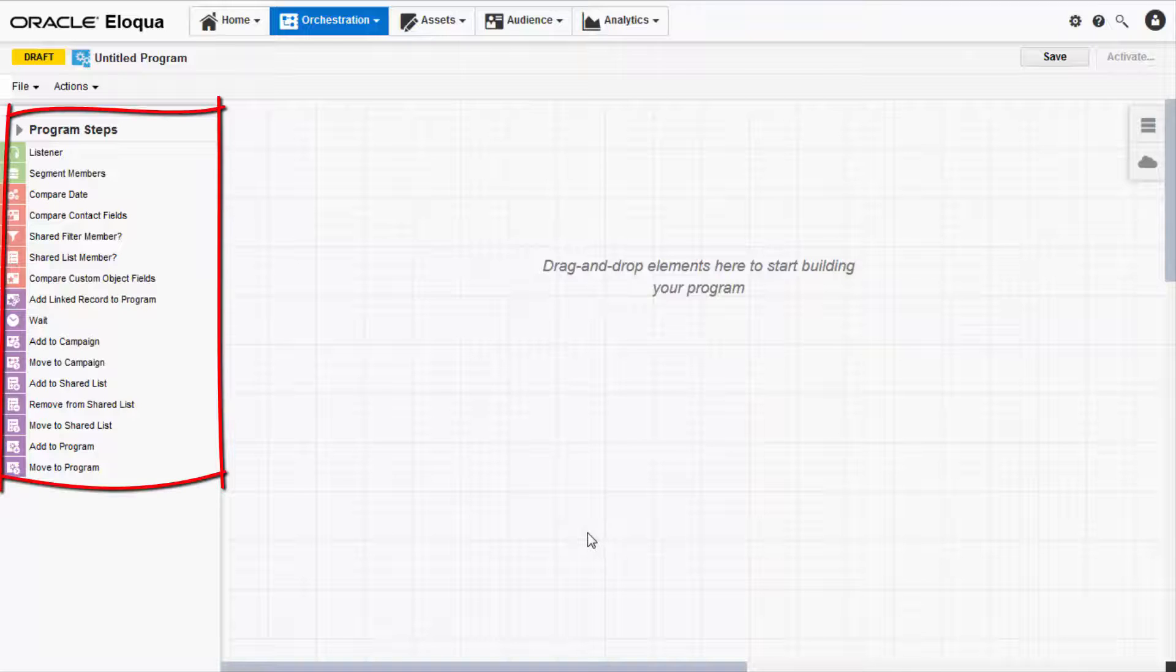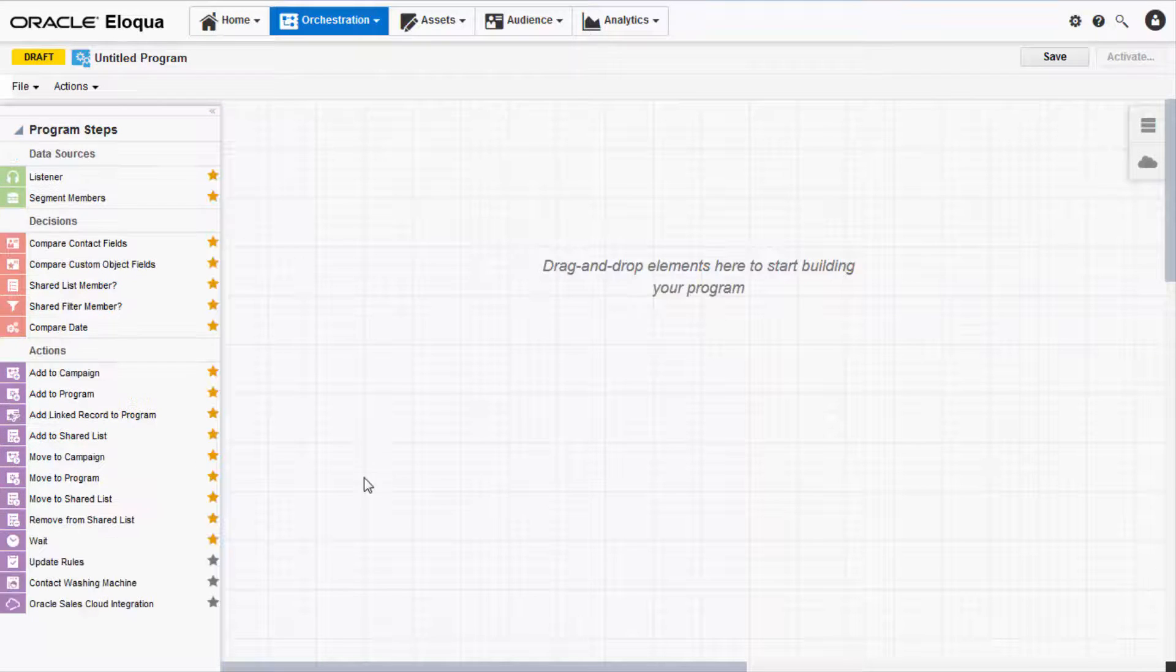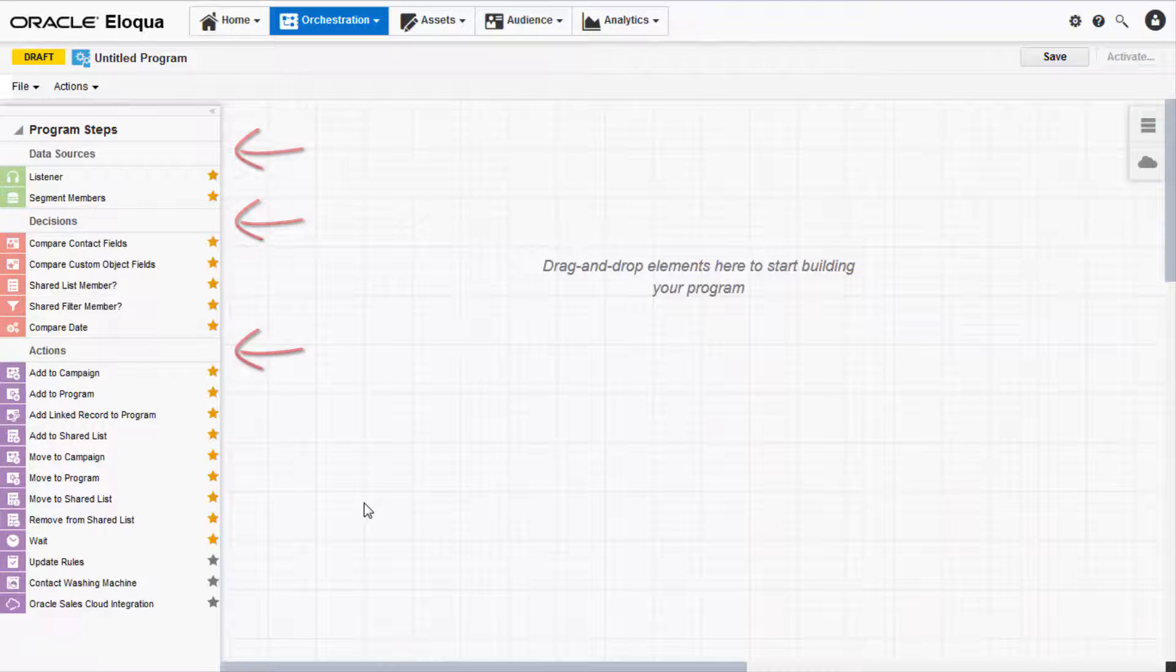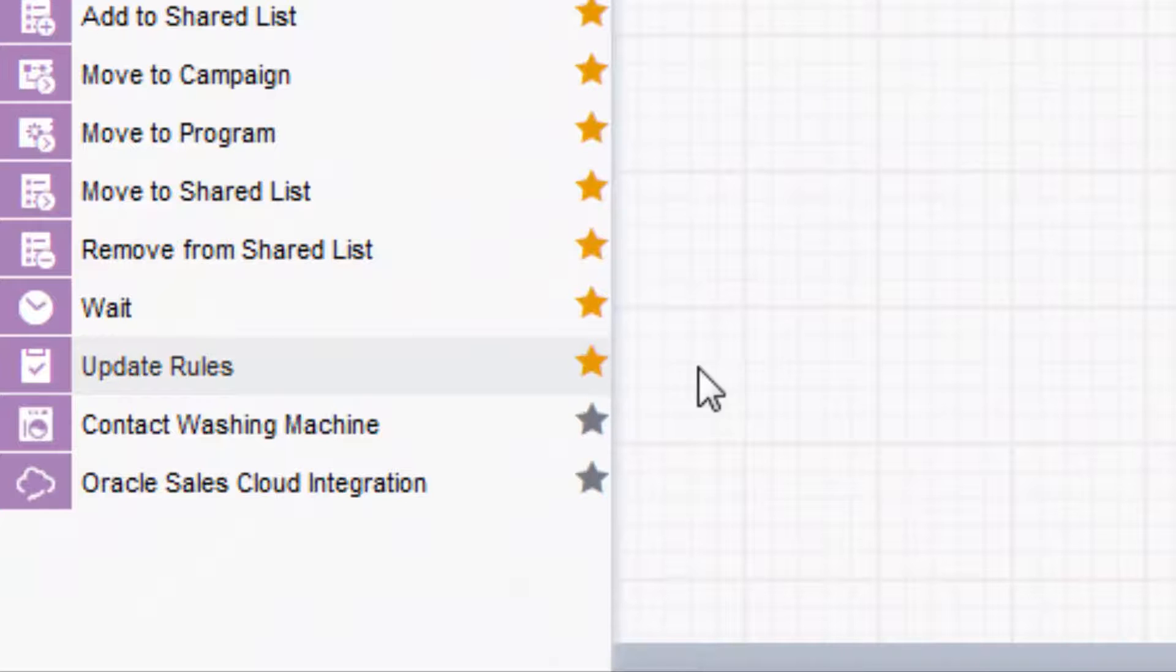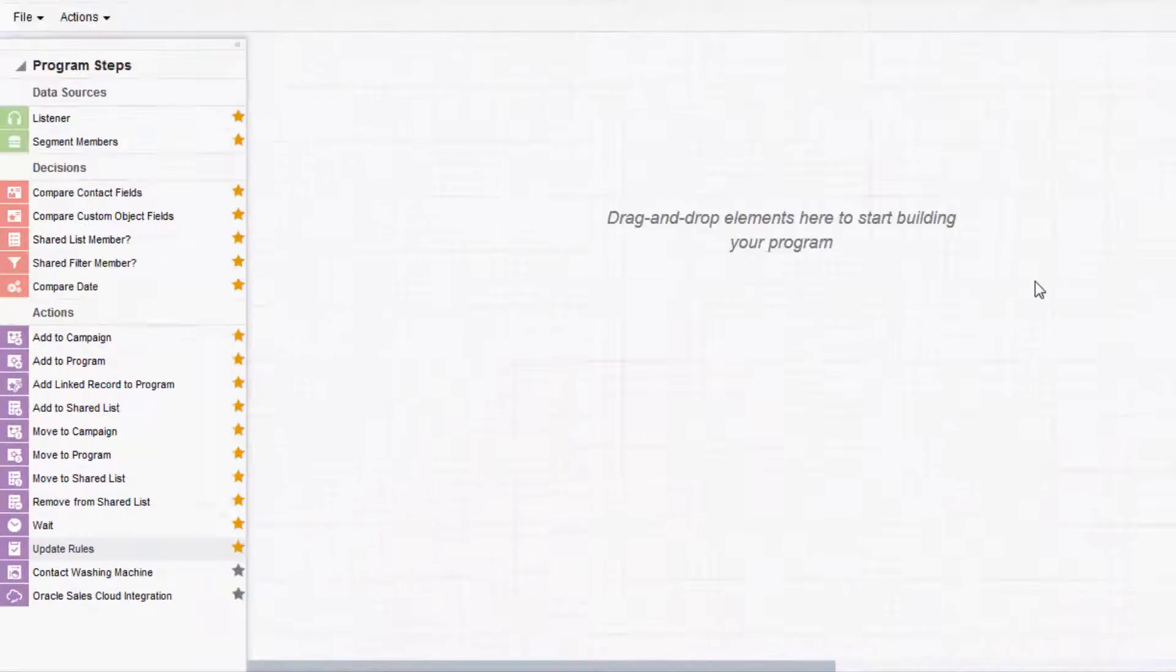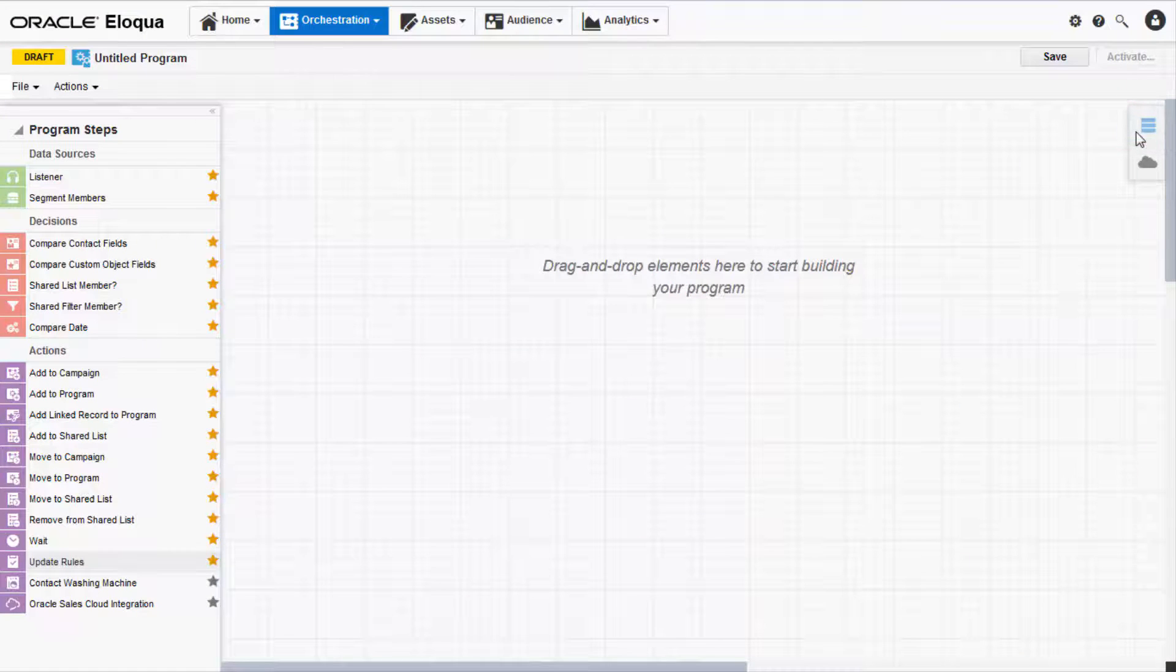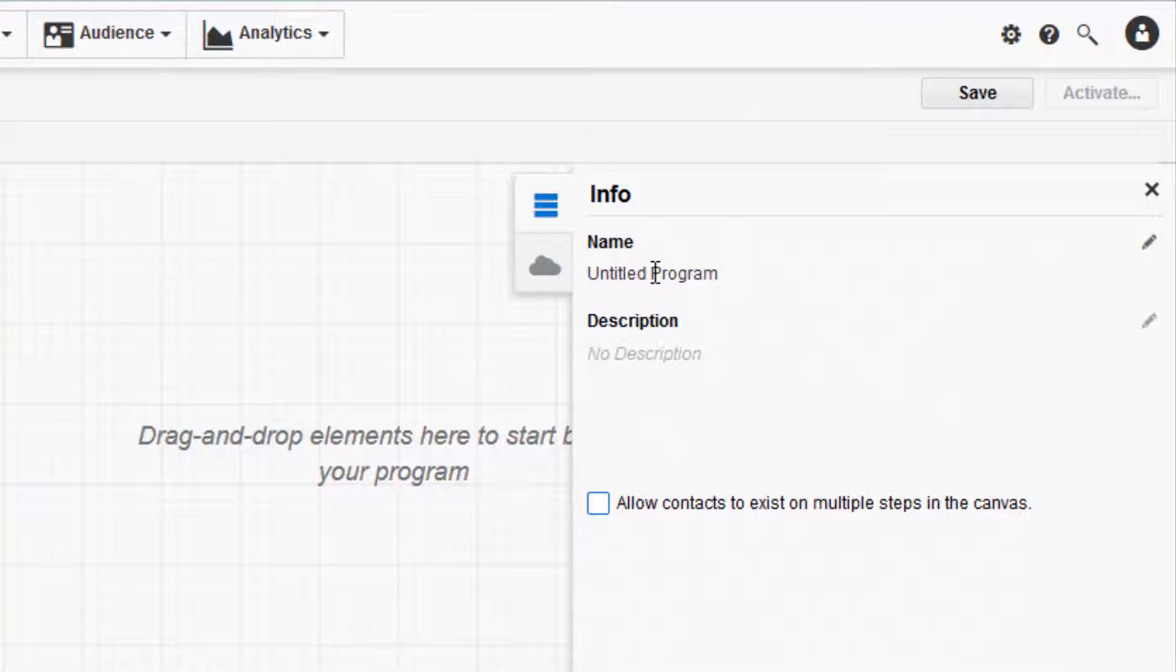The left panel contains your program steps. Click the drop-down arrow to expand the list. Here, you have all your data source, decision, and action steps. You can add a step to your favorites by clicking the star. On the right side of the Canvas, you have the Info tab.